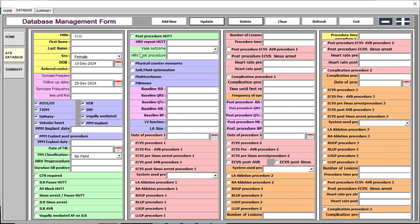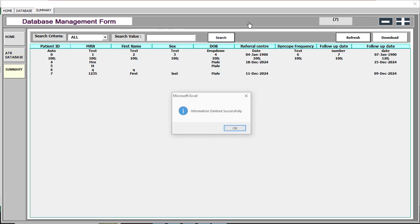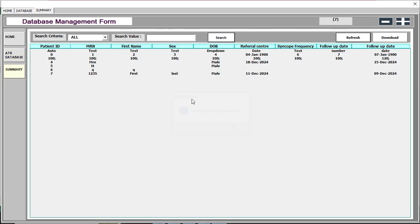The next option is delete. Go to summary again, select a record, and click 'Delete'. You will see 'Information deleted successfully from the database' and the refreshed list will reflect the change.